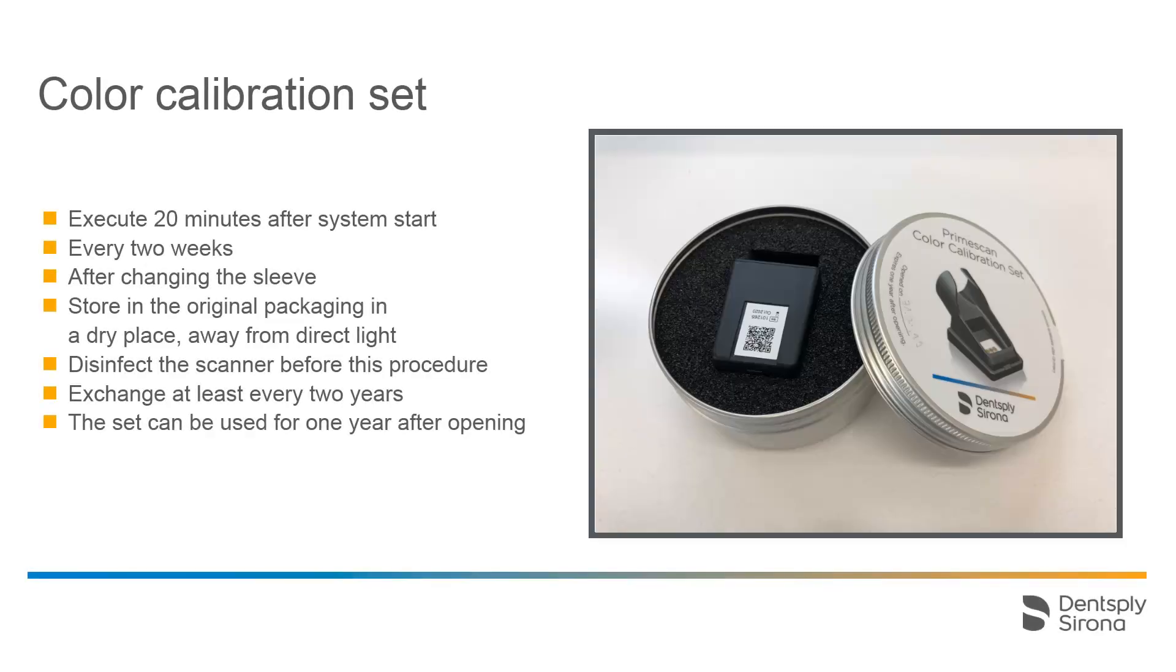A color calibration may only be performed at least 20 minutes after system start. Color calibration must be done on a regular basis. The recommended time is every two weeks.